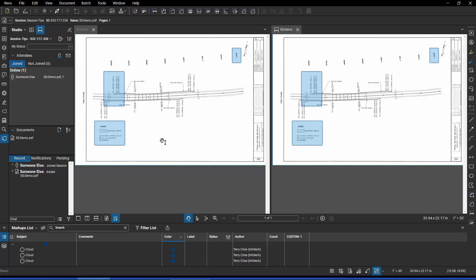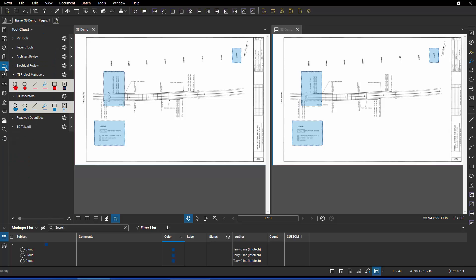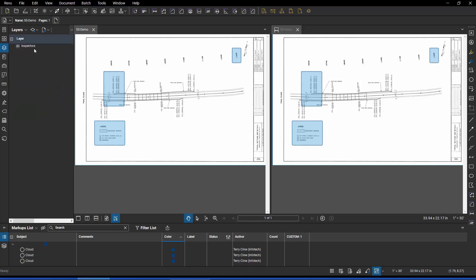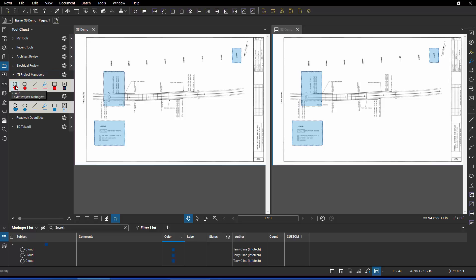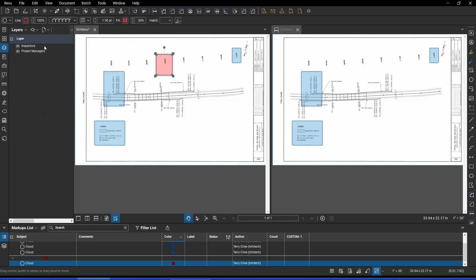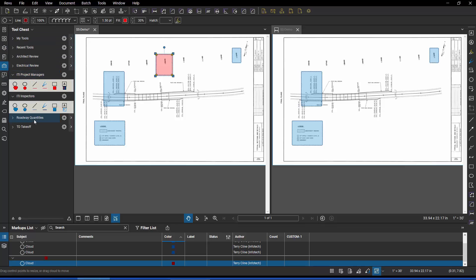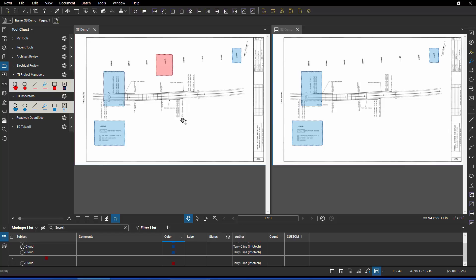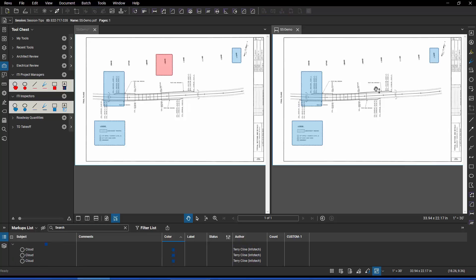Now, let's go and talk about the layers. I'm going to go to the file on the left, which is local. I'm going to go to my tool set called Project Managers, and if I check the layers, there isn't a layer currently called Project Managers. But if I draw this red cloud in there, it automatically got created because that was part of the standard for the tool set. Now I'm going to leave the local machine and I'm going to go back to the cloud.